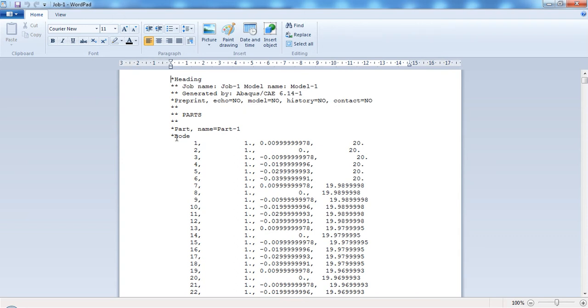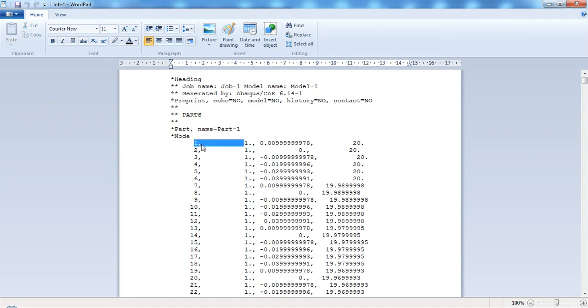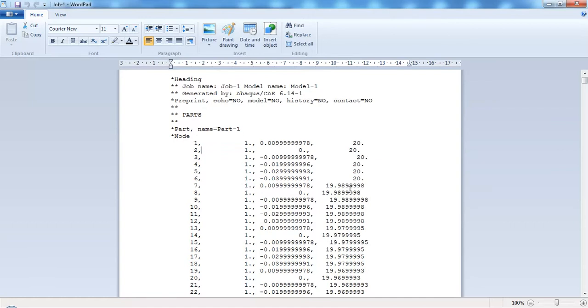The form is there. See, this is the node number. This is only one part, so part 1. This is the node number and the coordinate. So first node number and the coordinate is this. Second node number coordinate like this, third. So lot of elements here, so lot of node numbers also here.